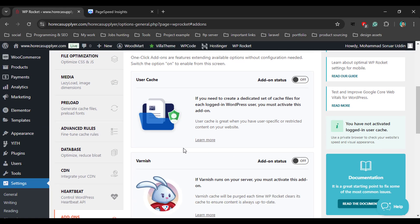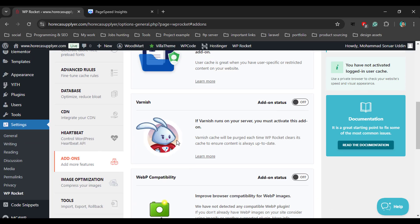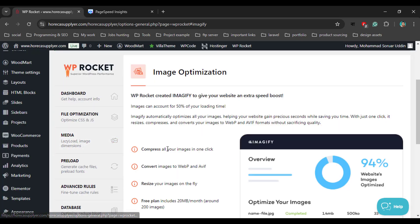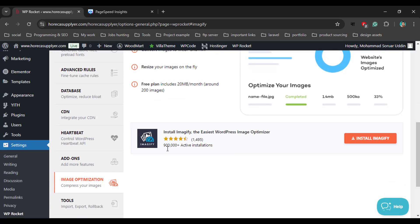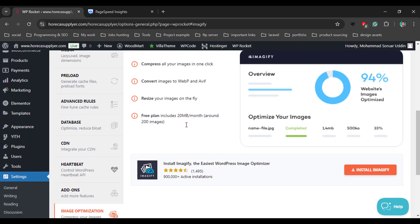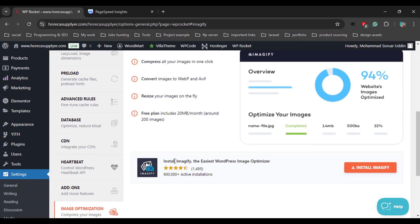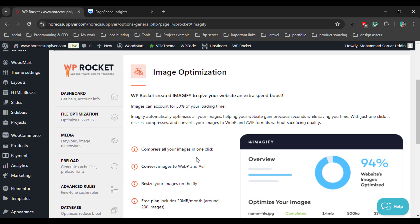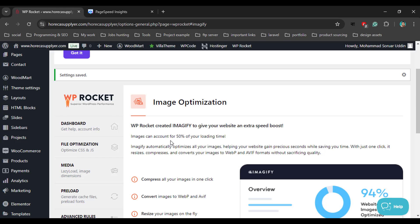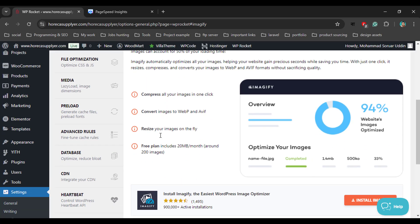Go to the Add-ons tab — we don't need to do anything here either. In the Image Optimization tab, we can see WP Rocket suggests a plugin for image optimization called Imagify. We will not install it because WP Rocket also handles image optimization.